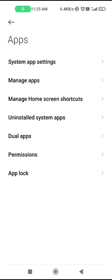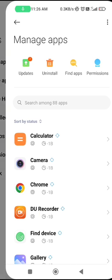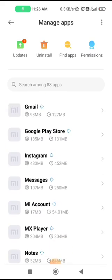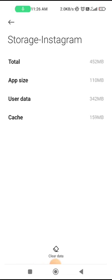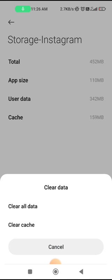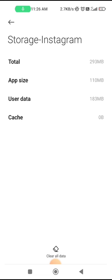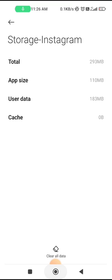Before that, try another fix. Go to Settings, then go to Apps and Manage Apps. Find Instagram, then go to the Storage option and clear the cache. Now close the Instagram app and open it again to see if the problem is fixed.